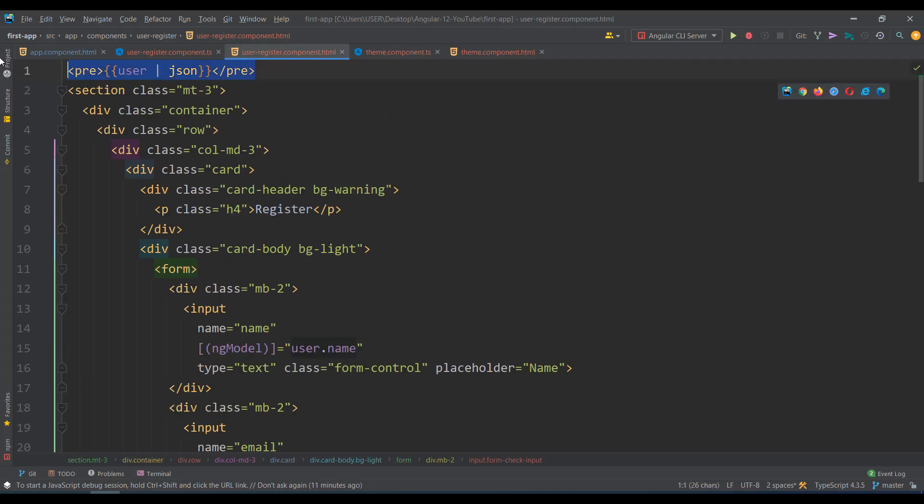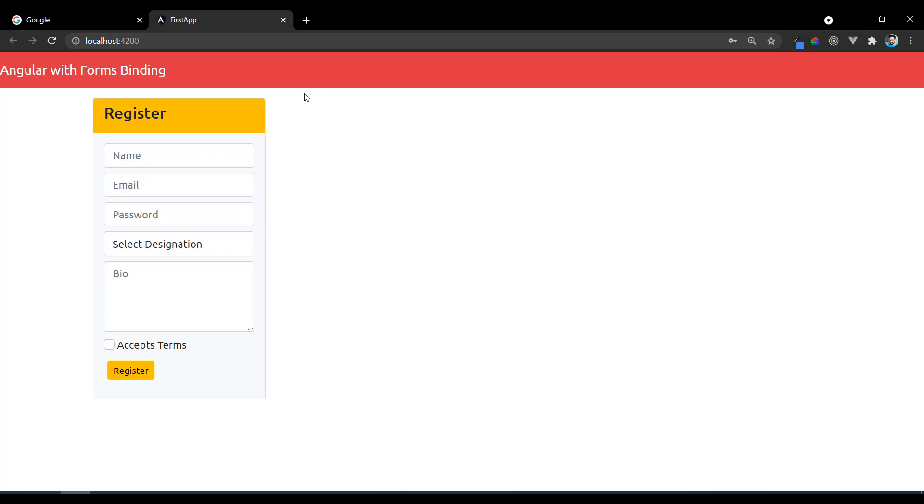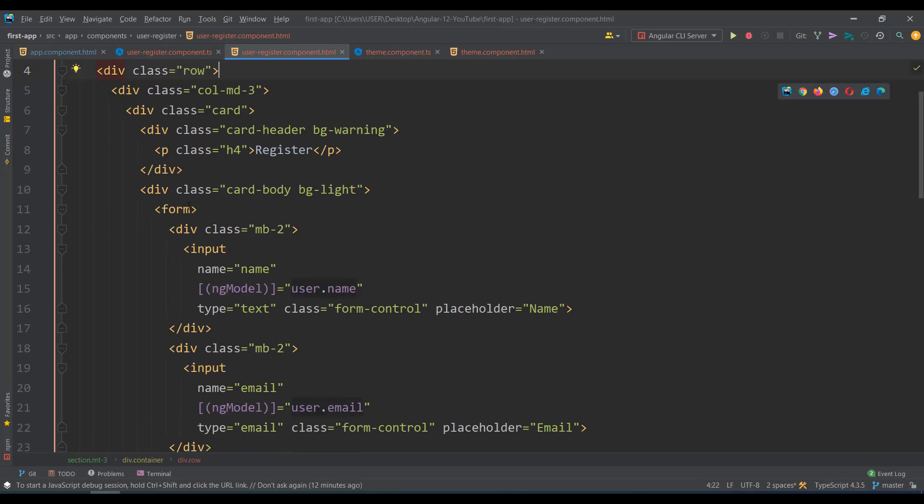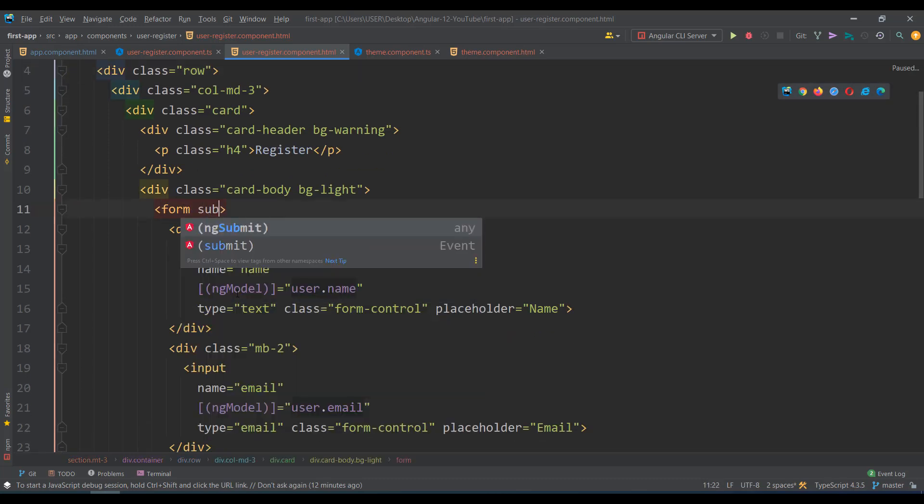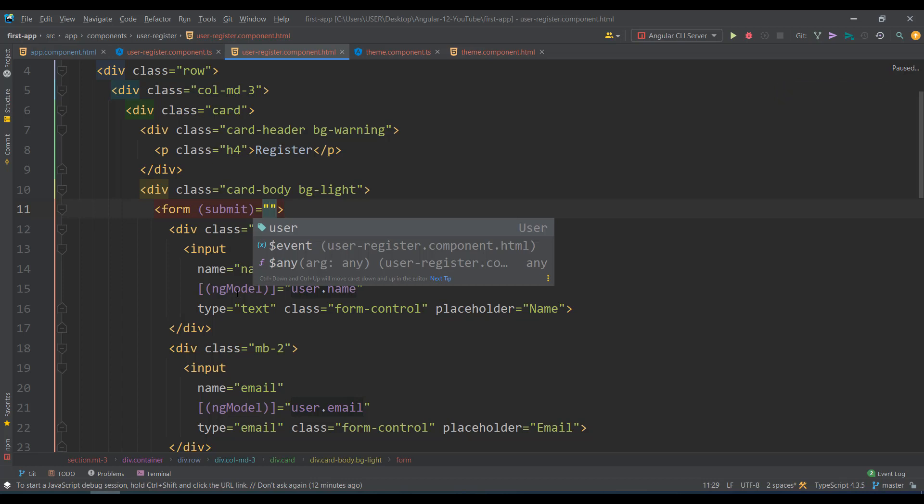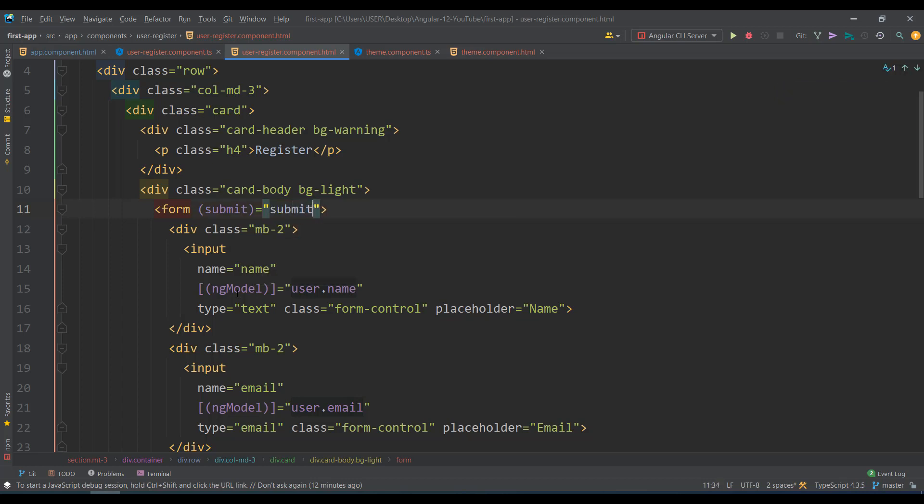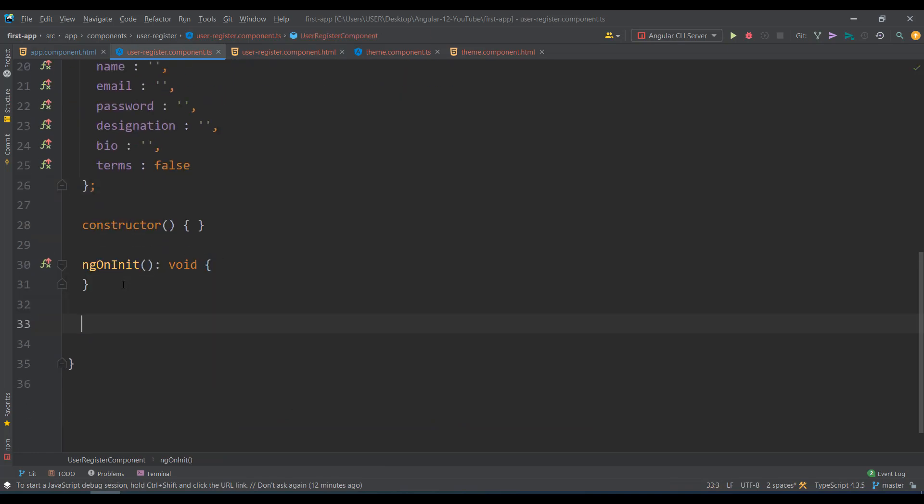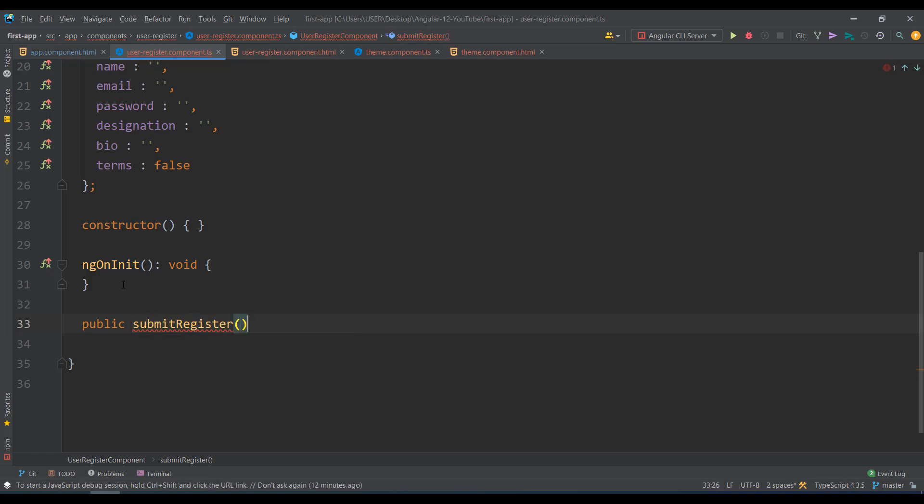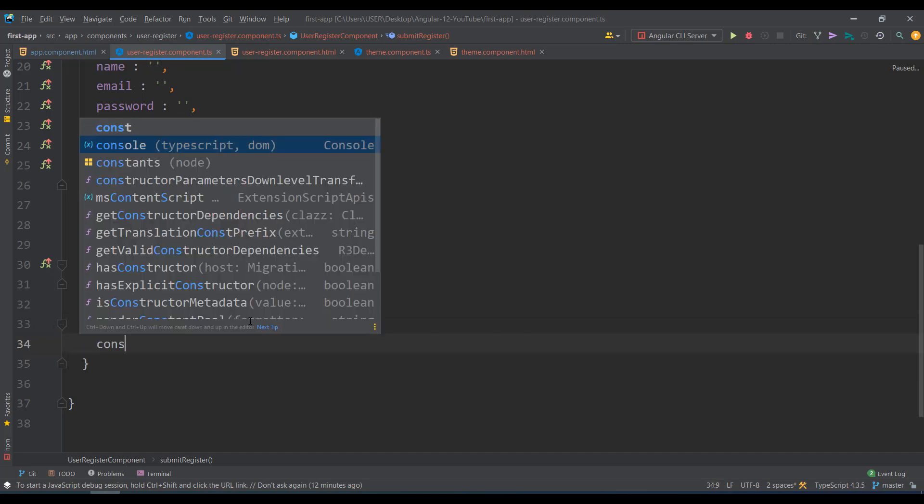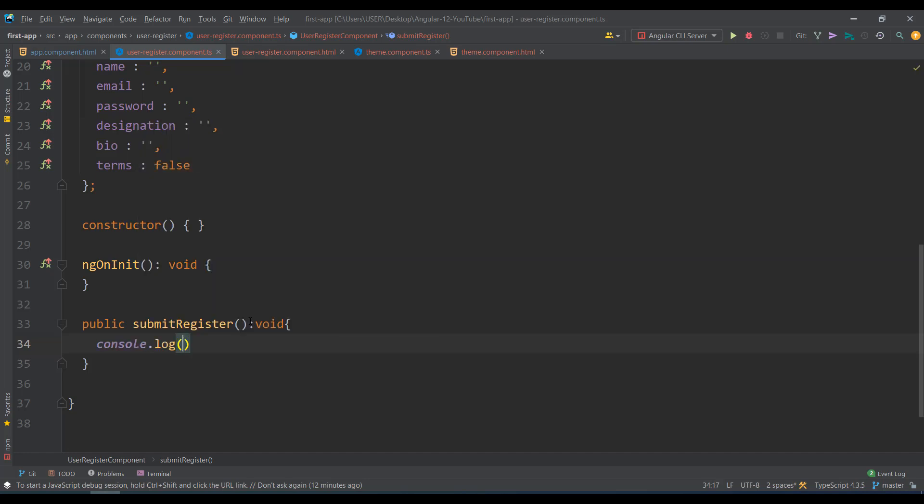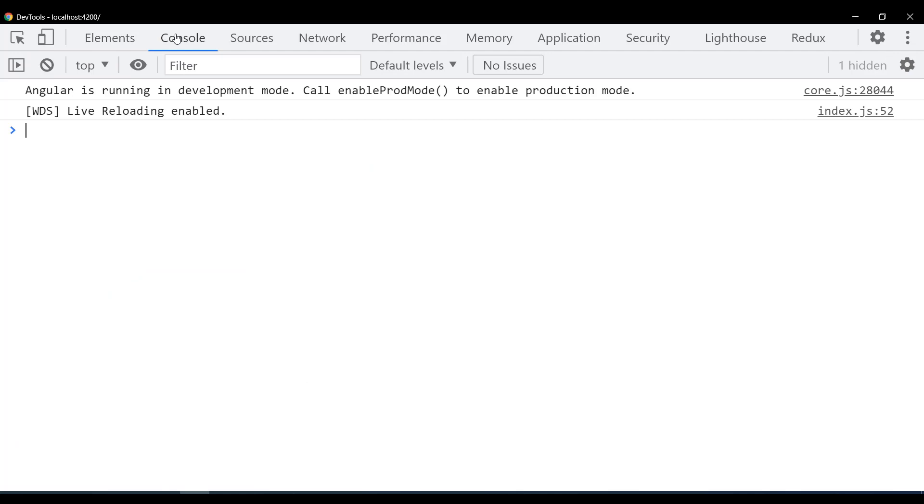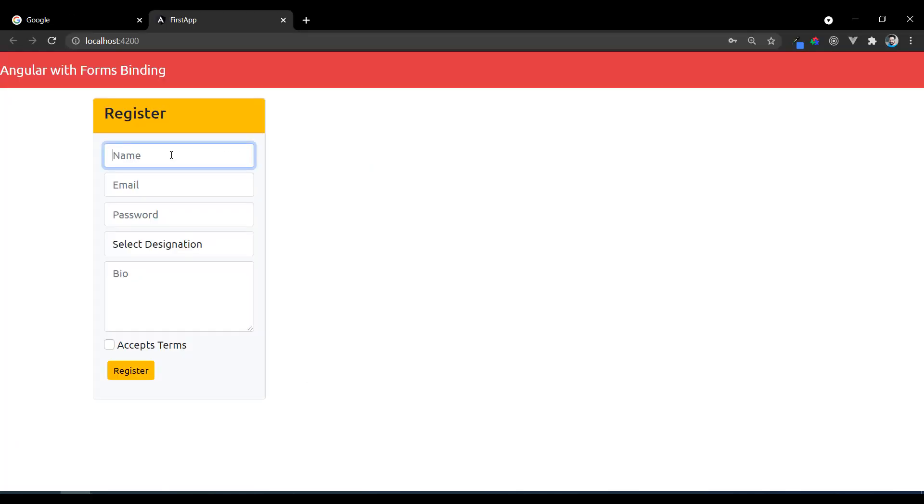Once it's done, you need to submit the form. For the form I'll add a submit event that calls submitRegister function. I'll create a public submitRegister method with return type void. What it does is simply console.log the user data that I'm going to send to the server - this.user, the local data which is already bound.